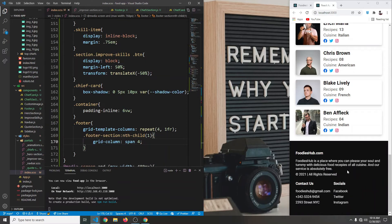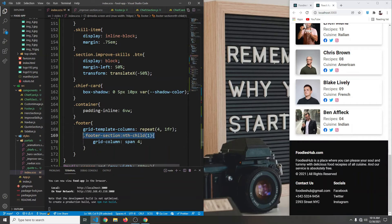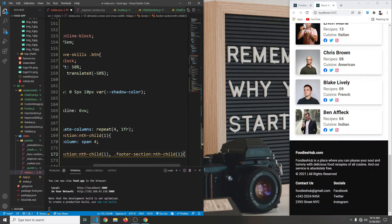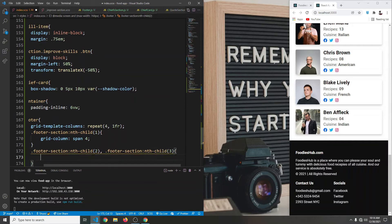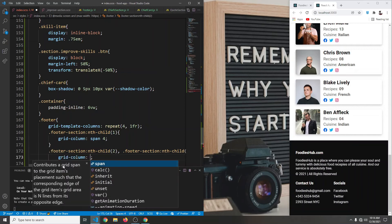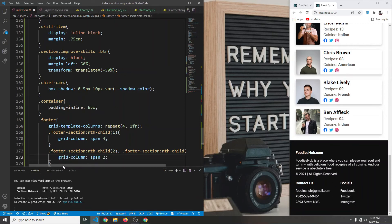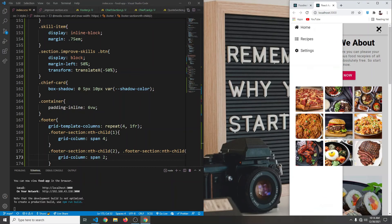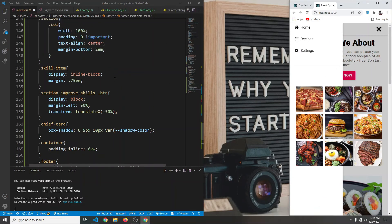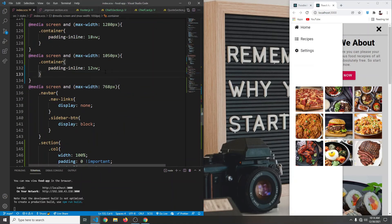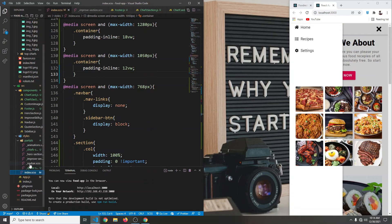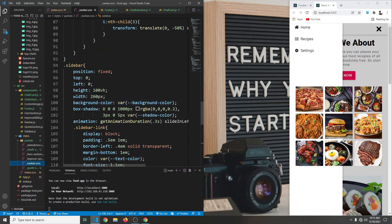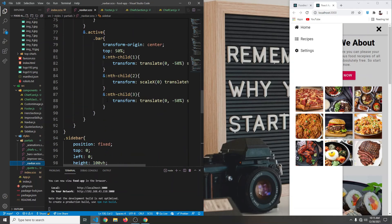Then we target the second and third child footer sections, setting their grid-column to span 2. Save it — our footer is now responsive. Everything else including the navbar is also responsive, but we can see something is wrong with the sidebar, so let's open the navbar section.